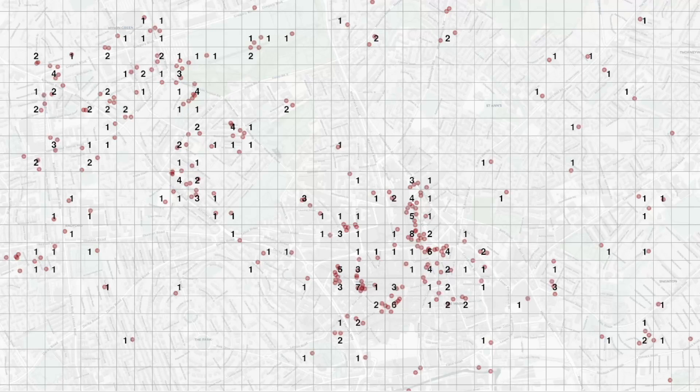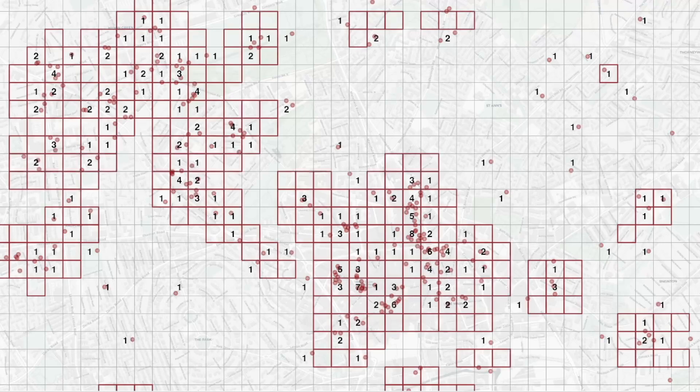The function then compares how many crimes happened in each cell and the cells adjacent to it, compared to what we would expect the distribution of those counts to be by chance, or if there were no spatial patterns in the crime data. From that we can identify cells that are in areas with more crimes than we would expect them to have by chance.